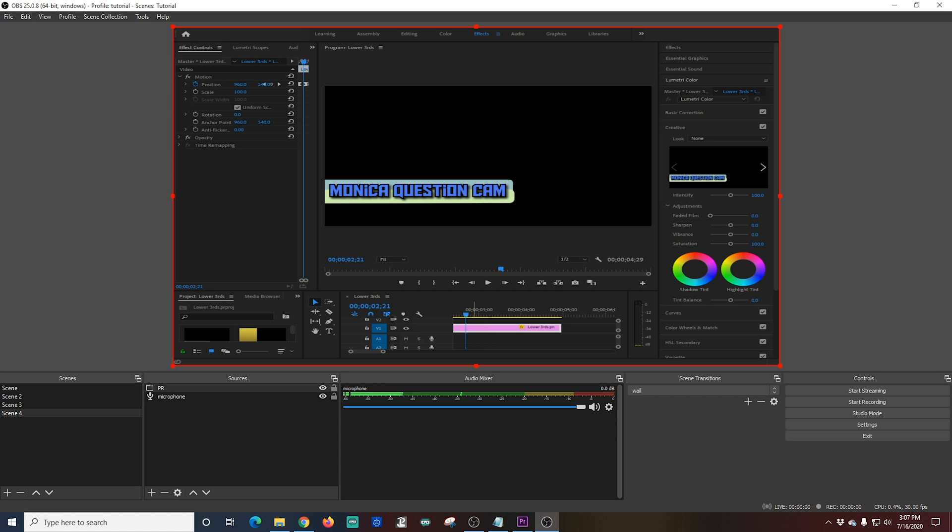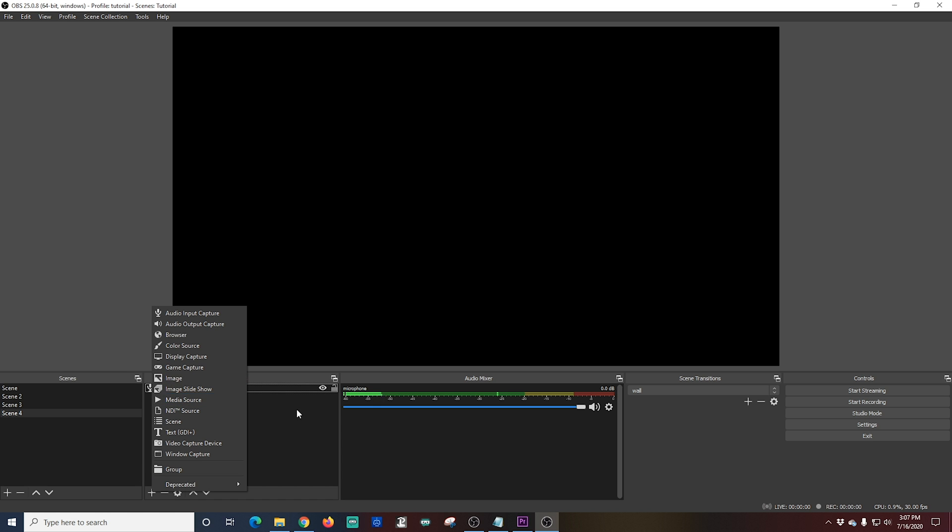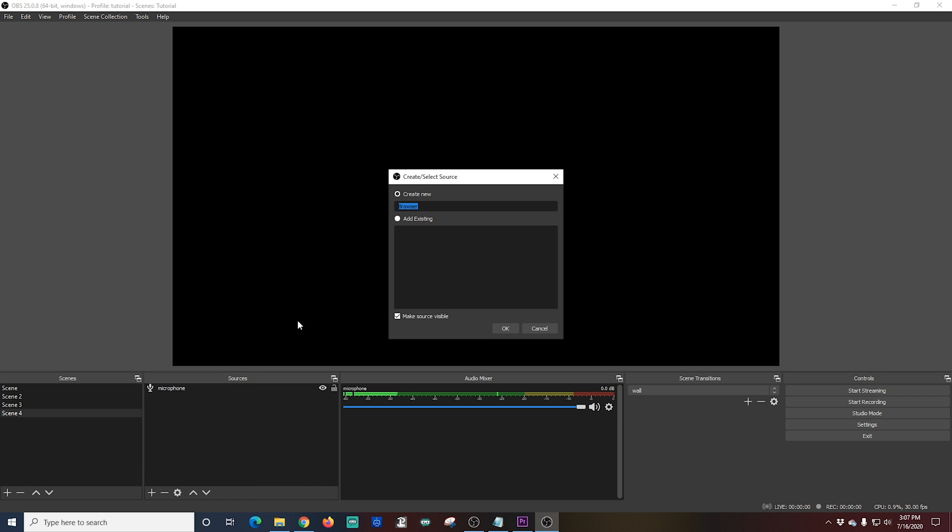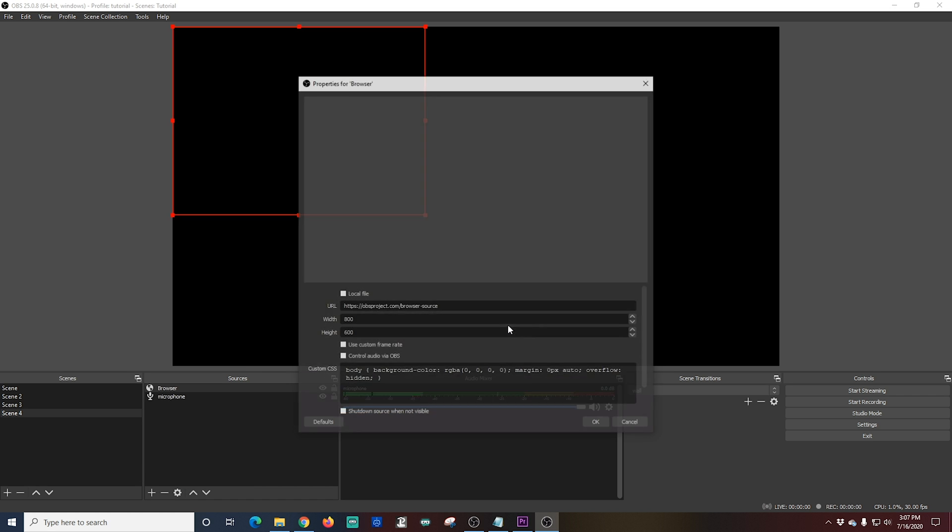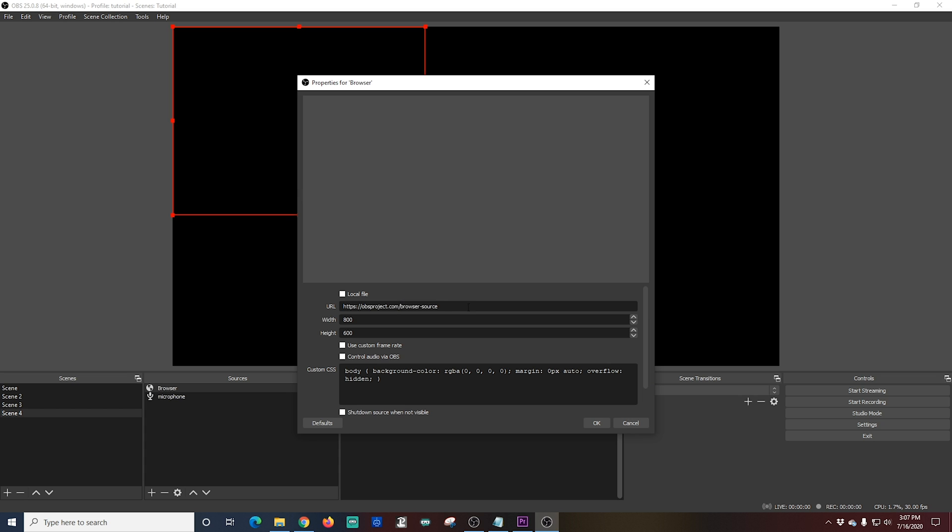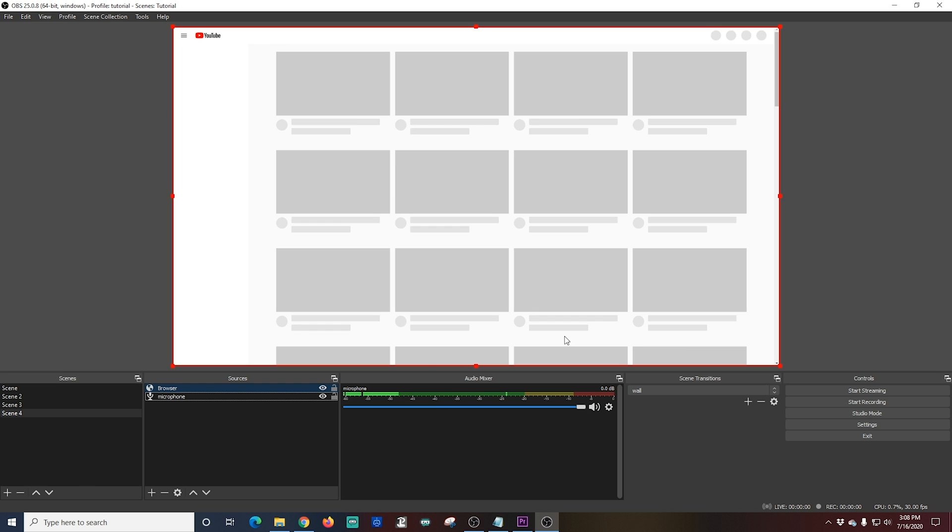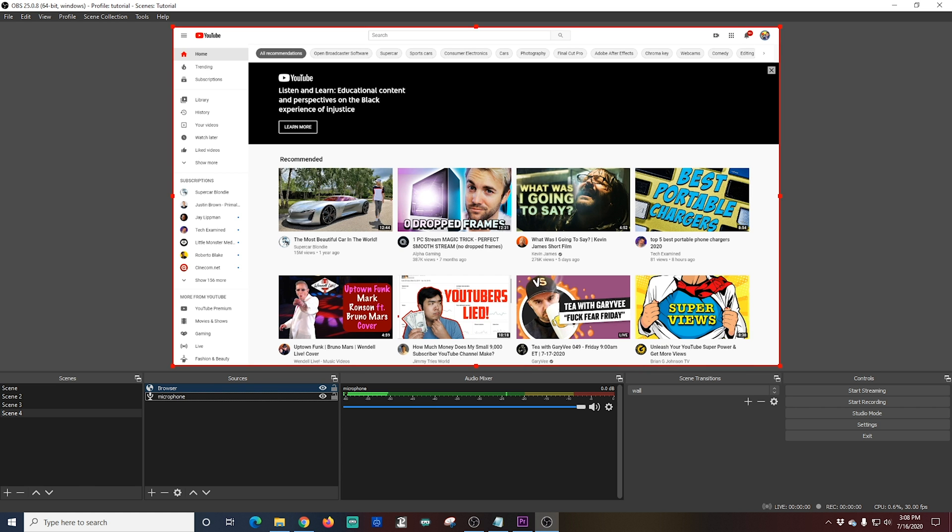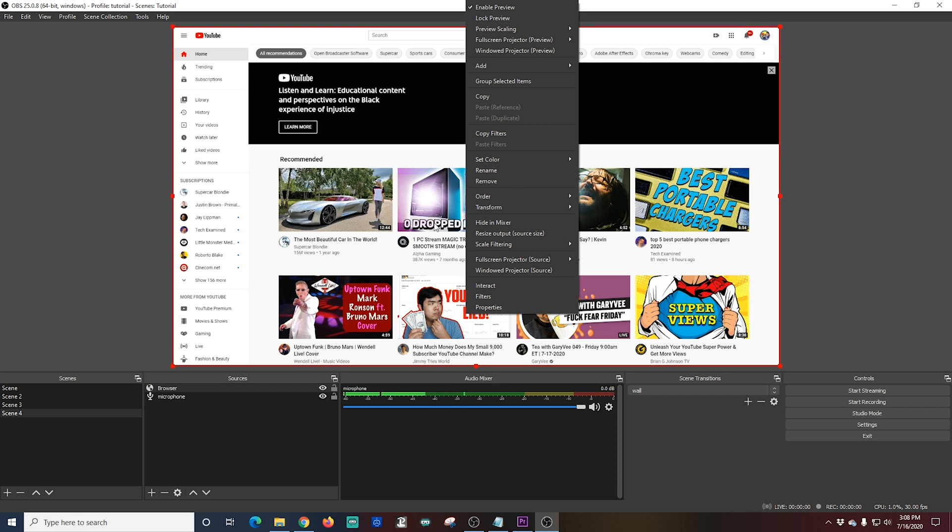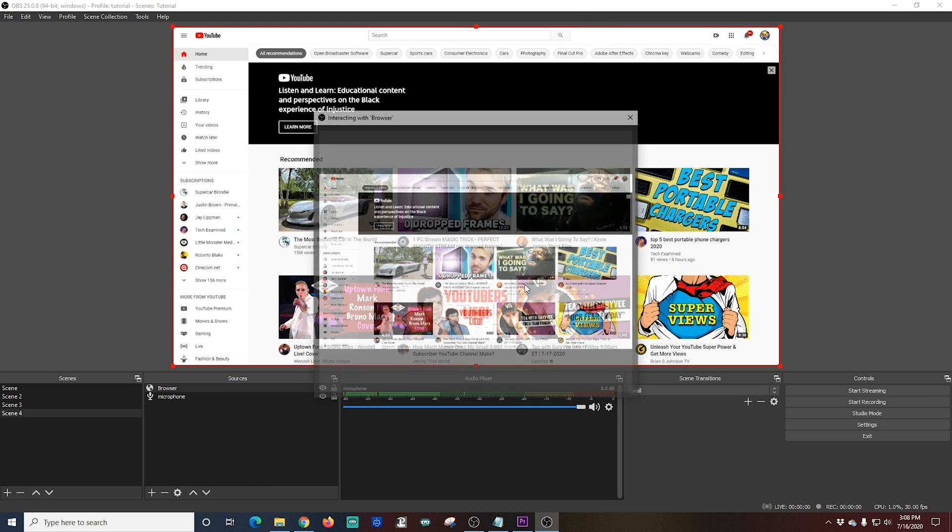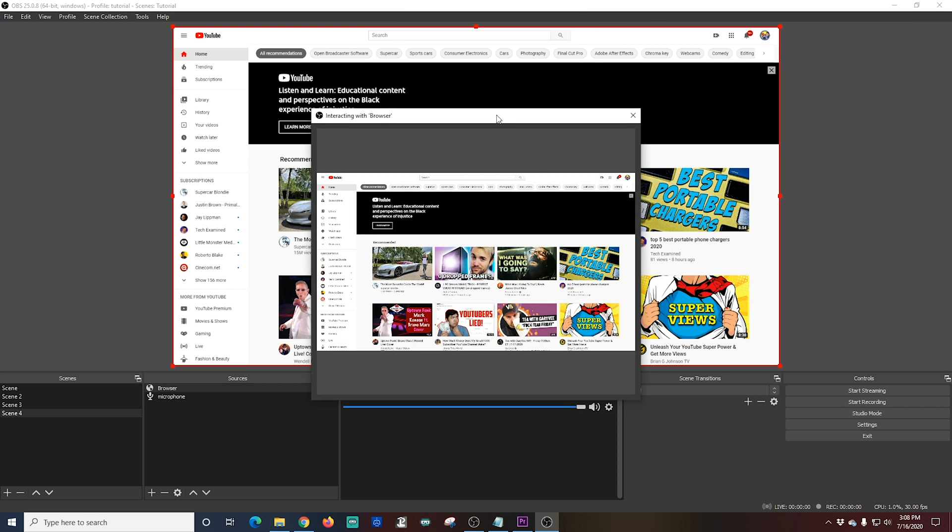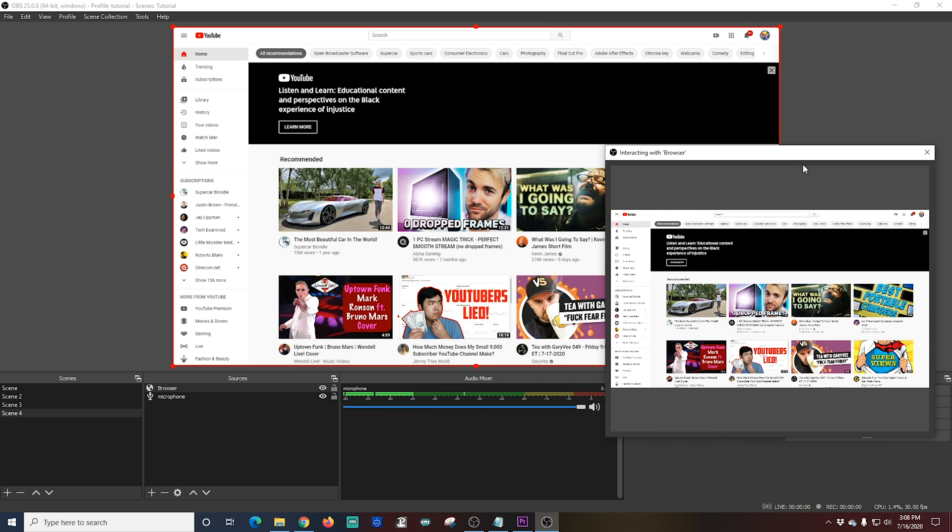The last thing I'm going to show you is how to record a browser source. Let's say you wanted to give a demo on how to do your analytics on YouTube. Well, all you have to do is go and get the URL that you want to show. And you just paste it in the URL section. And then change the width and height so it matches your canvas. And click OK. Now you're going to see the browser window come up. Let's say you actually wanted to control this browser window. You just right click and you select interact. And now you can control your browser source right from this little interaction window.